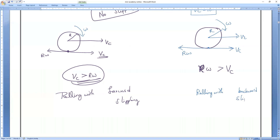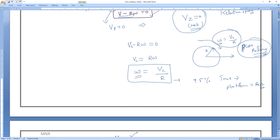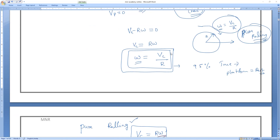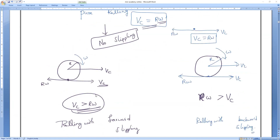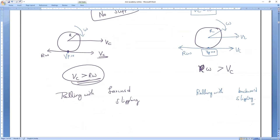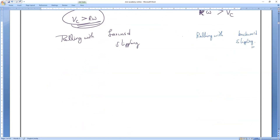In all these cases — forward or backward slipping — what is the velocity of the platform? The platform is always in a state of rest, so velocity of platform Vp = 0. Remember: only when ω = Vc/R is it pure rolling.